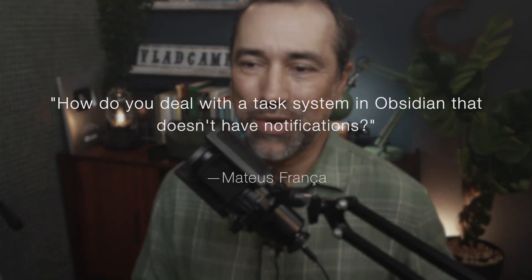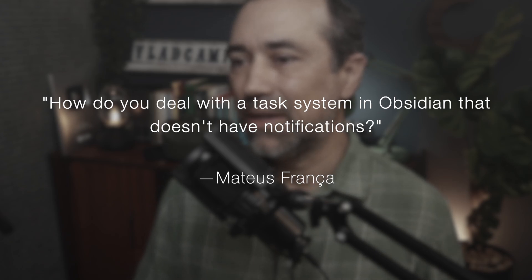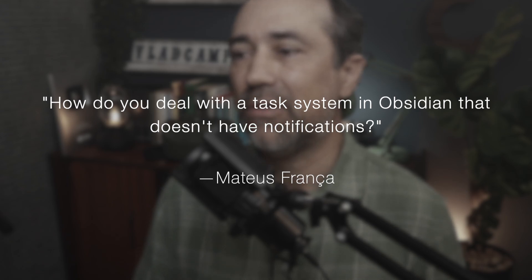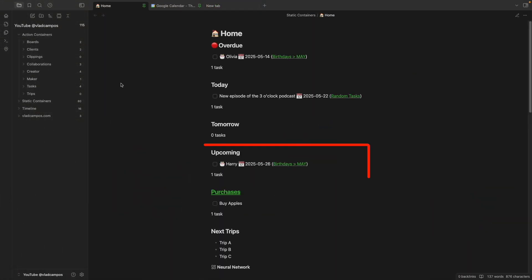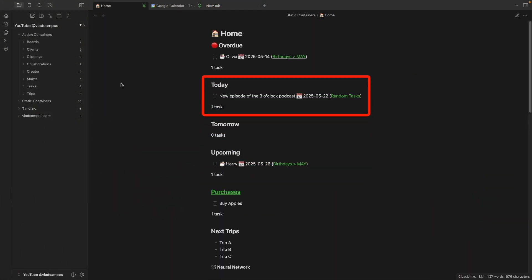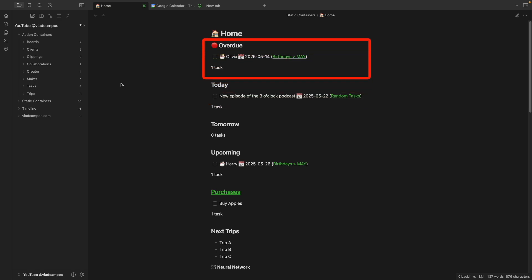We have another interesting question to answer today. How do you deal with a task system in Obsidian that doesn't have notifications? The short answer is every time I turn my computer on, Obsidian starts. And every time Obsidian starts, it will start at my homepage. At the very top of my homepage, I have my upcoming tasks, tomorrow's tasks, today's tasks, and overdue tasks. That's my notification.